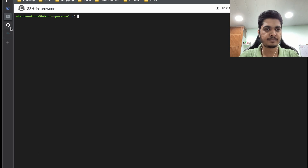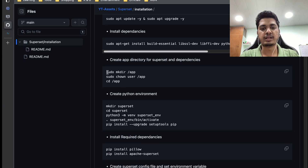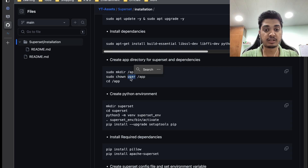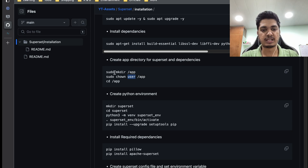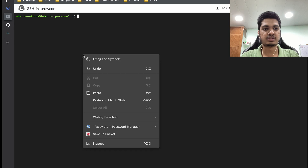Now what we are going to do is create a directory called app, and then we are going to change the ownership of this app directory to our current user, and then we are going to move inside app. Let me just do it step by step — I'm going to copy this and paste it.